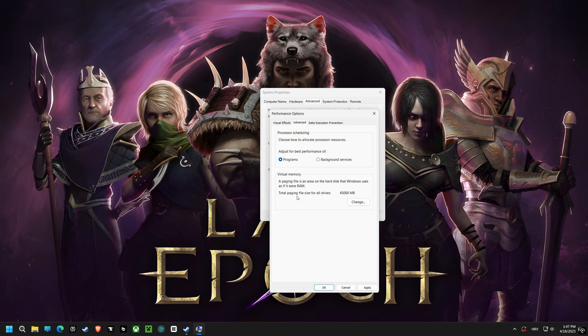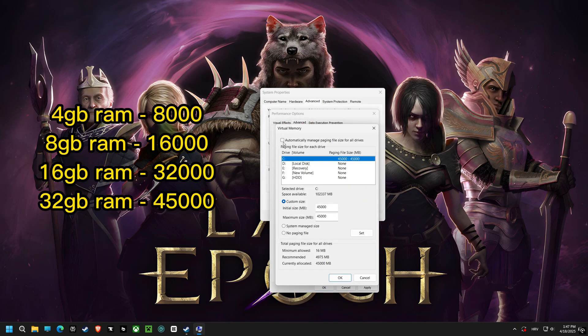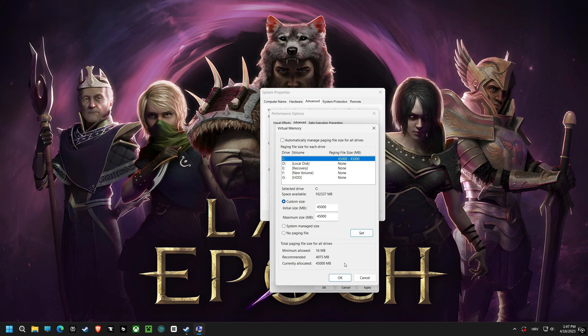Next up, virtual memory custom size. Setting a custom size can prevent crashes and slowdowns, especially when running memory-intensive games. Based on the image shown, if you have 32GB RAM, set the initial size MB to 45,000 and maximum size MB to 45,000.